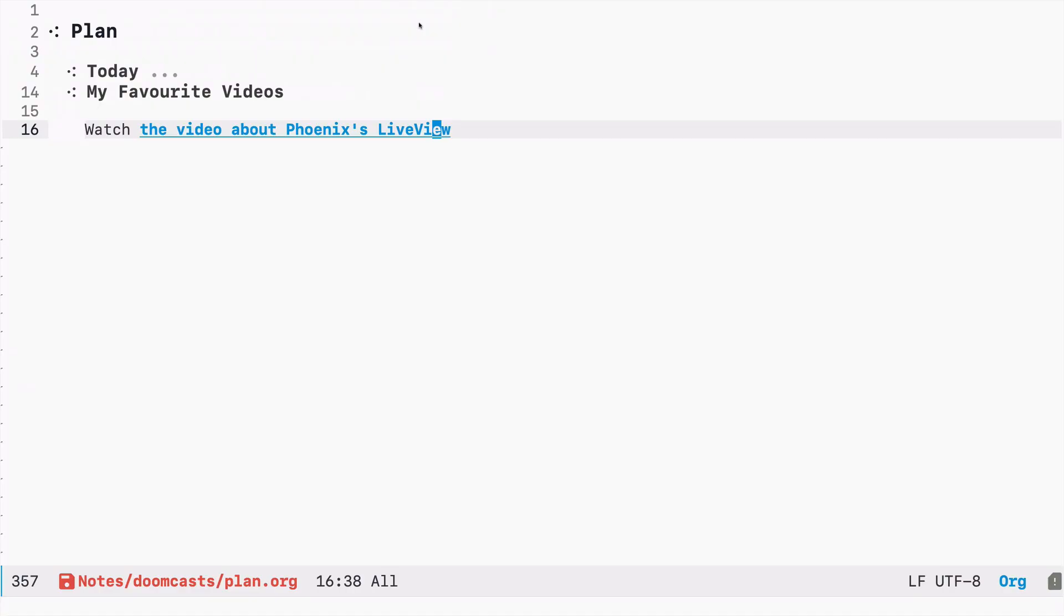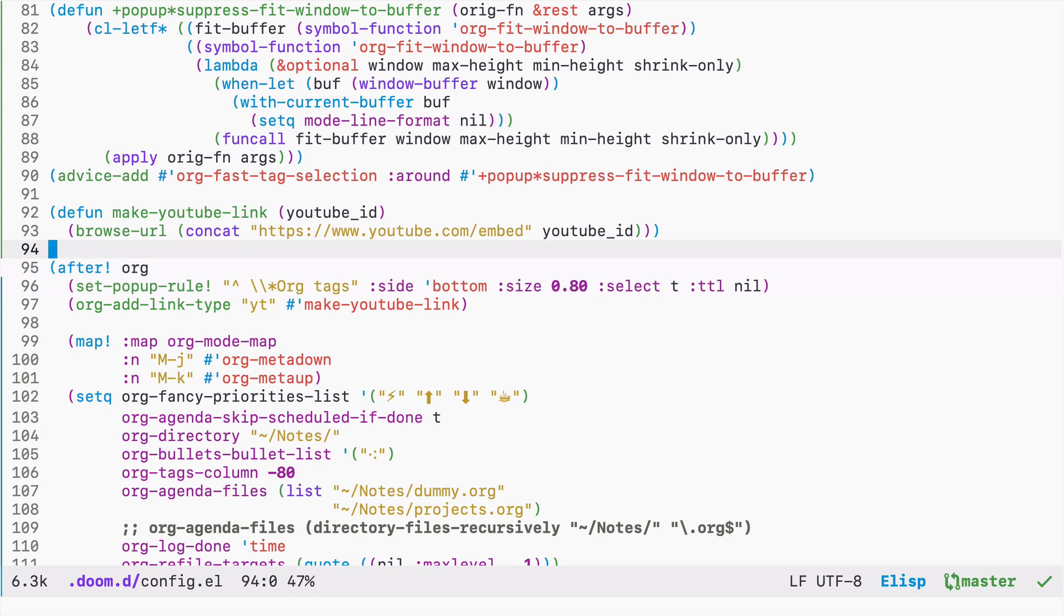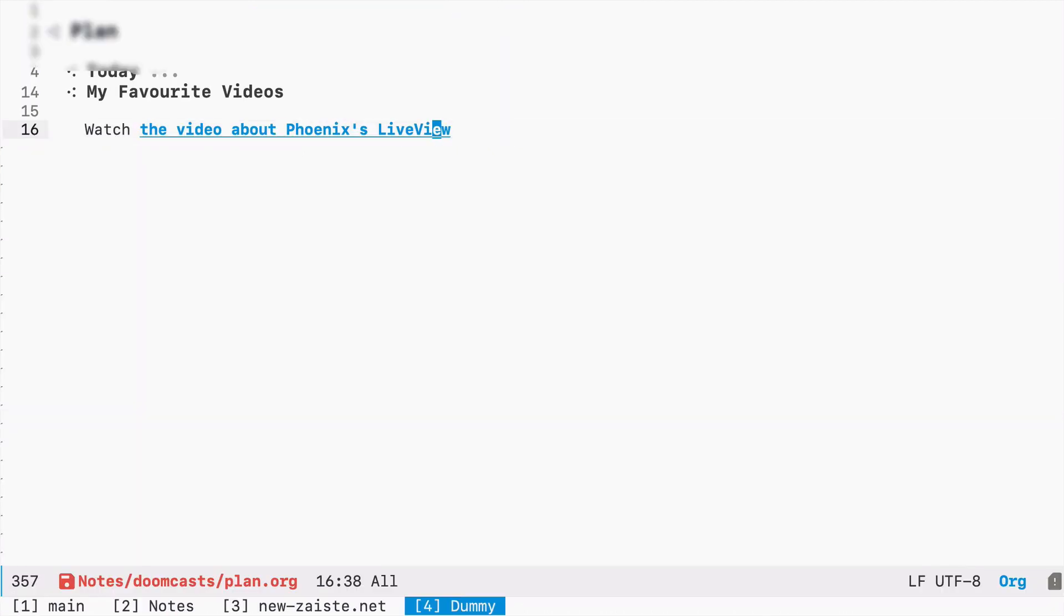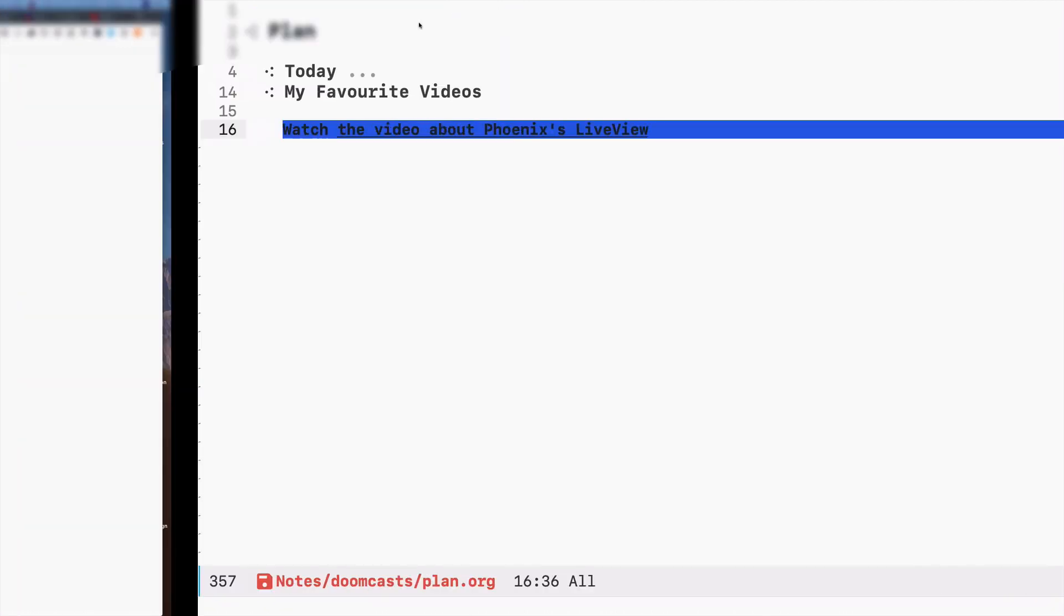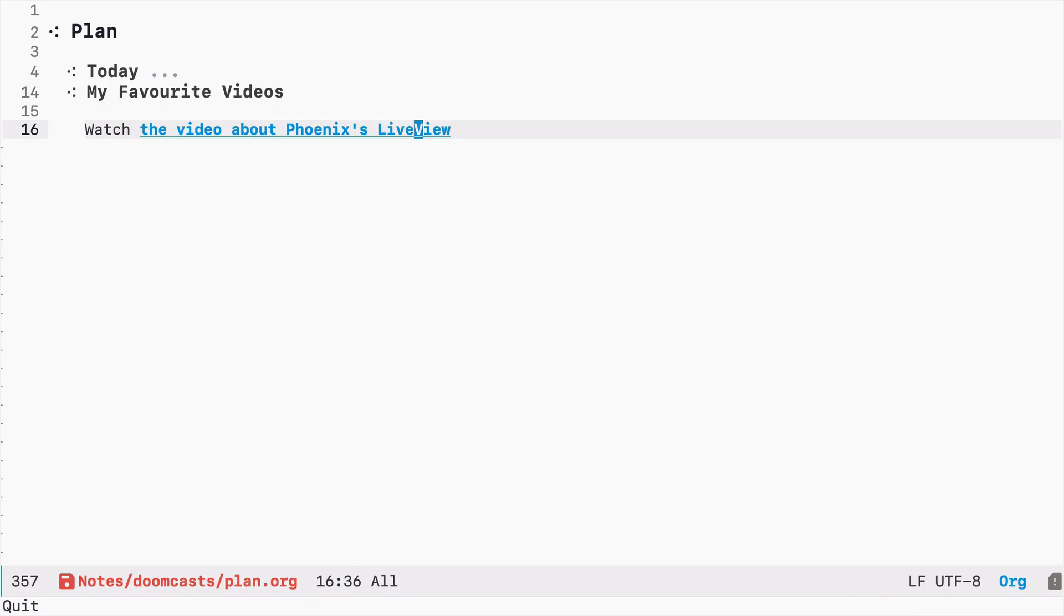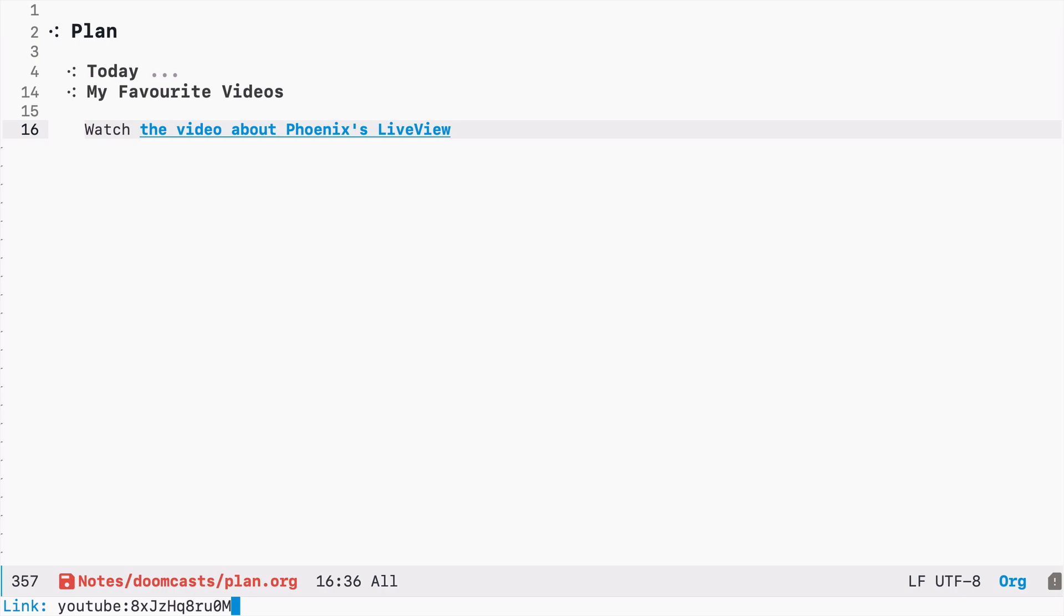So we made a mistake, we forgot to add the slash over here and it opens the video in our browser. This link type already exists in org mode, so if you type YouTube and paste the same YouTube ID it opens the YouTube.